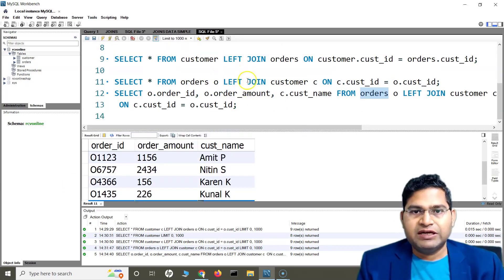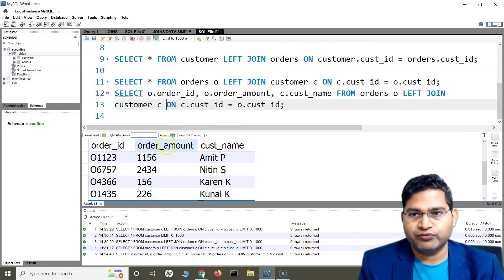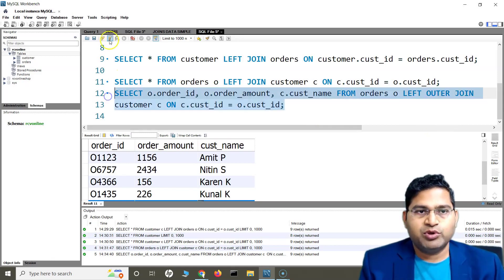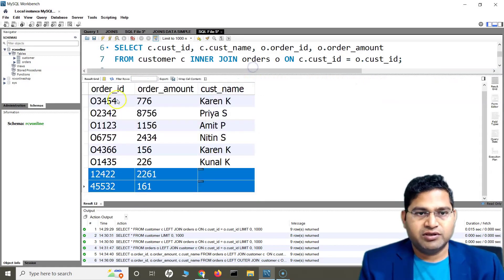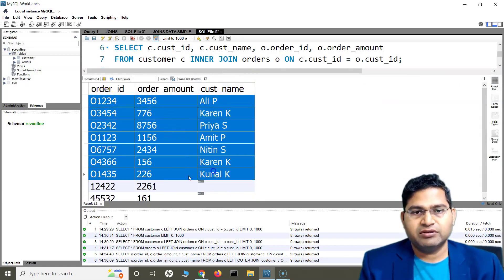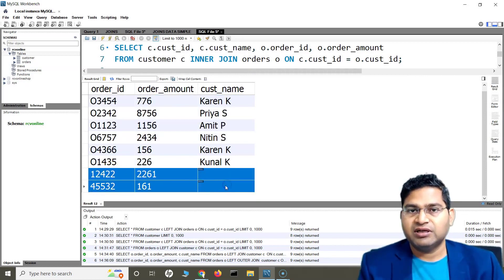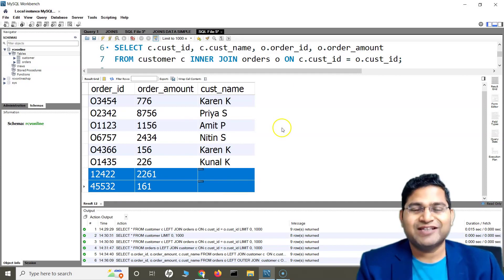Now, left join and left outer join — is there any difference? No, absolutely not. Both are the same thing. If I say left join or left outer join, the result will be exactly the same. You will see the first records are the inner join between both tables, and then anything remaining in the orders table that hasn't been matched is returned. So that's all for this tutorial on left join or left outer join. I hope it was helpful. Thank you very much for watching.